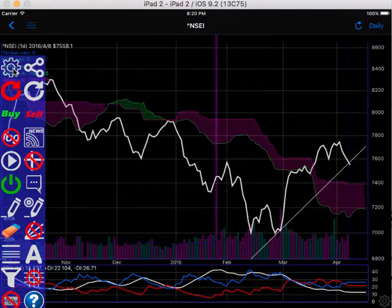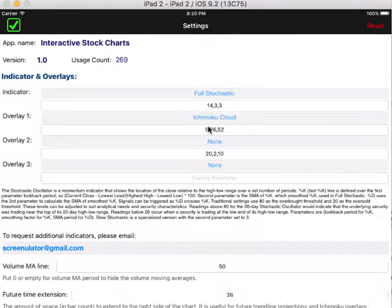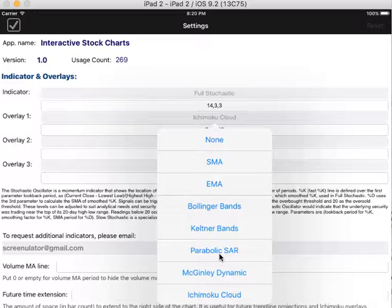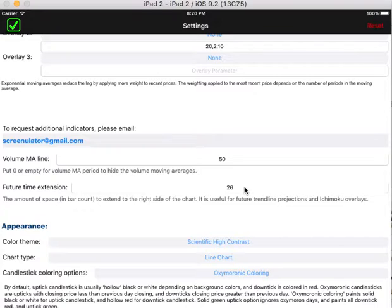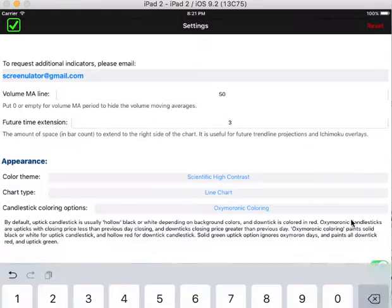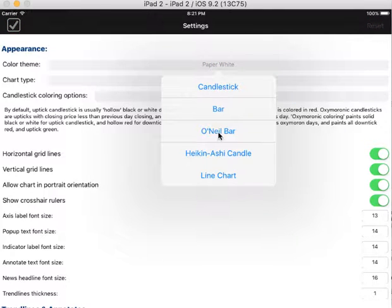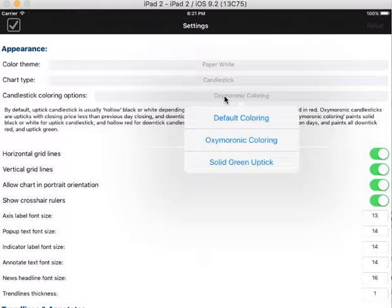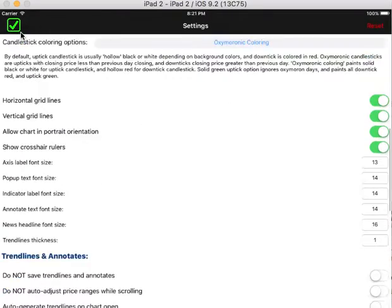Now let's change the chart back. Let's select another indicator — Full Stochastic, for example — and let's select EMA. Now we don't need a lot of future time extension if we're not using Ichimoku Cloud, so let's change it back to three days. I want to change the chart back to the white background, and the chart type to candlestick. I'll show you in a moment what oxymoron coloring means.